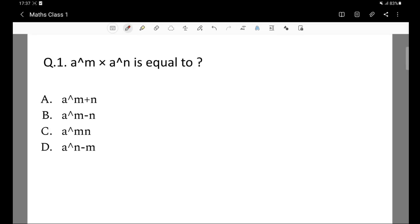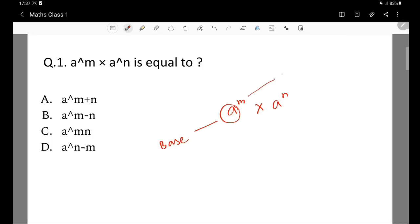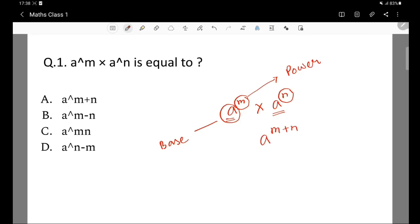Question 1: a to the power m multiplied by a to the power n is equal to what? When a to the power m is multiplied by a to the power n, the base is the same, so we add the powers. The basic answer is a to the power m plus n. That is the correct option.